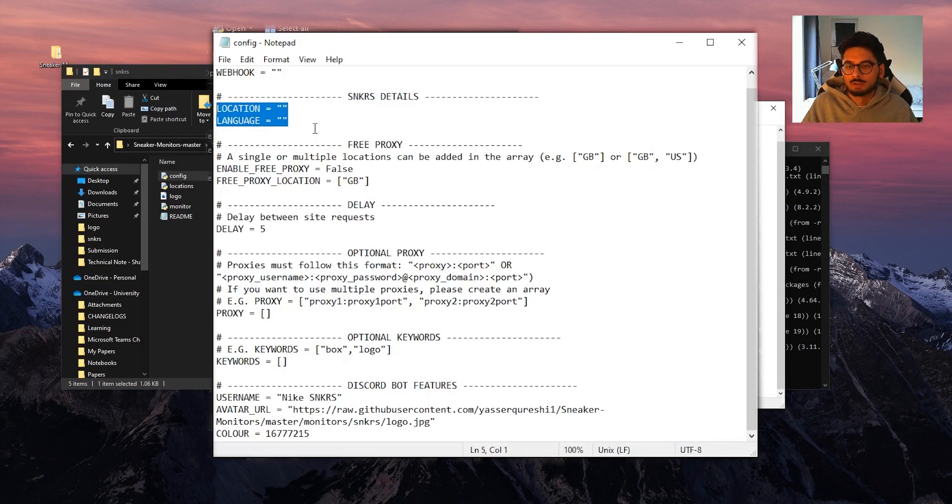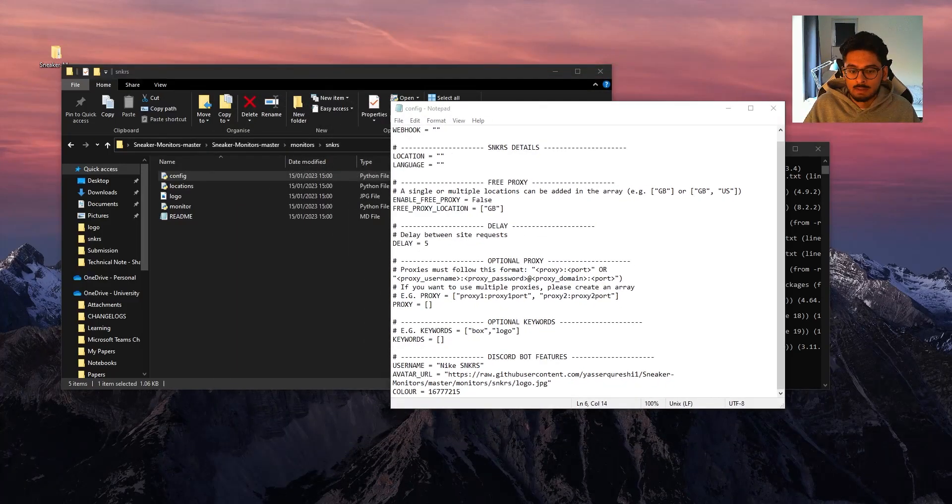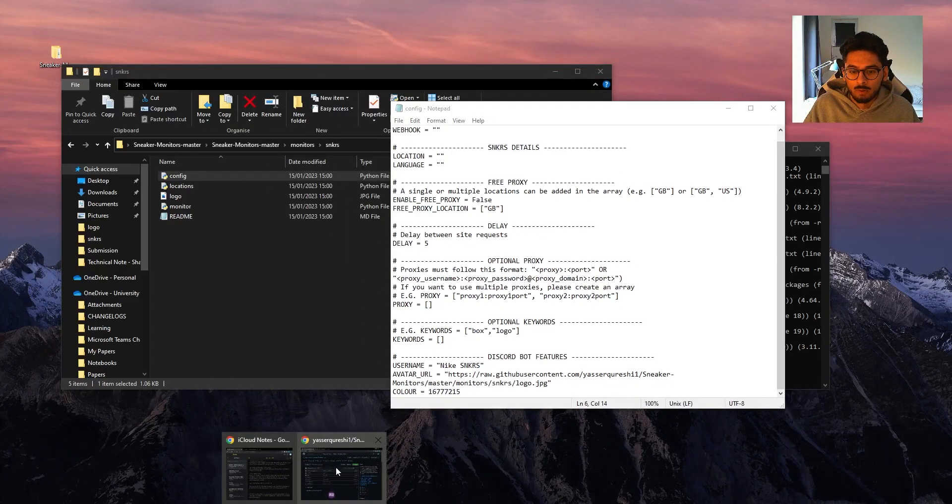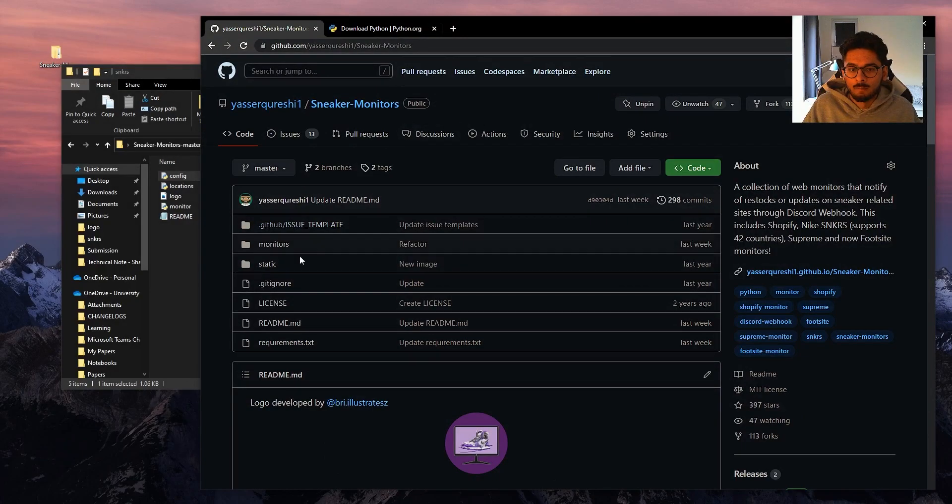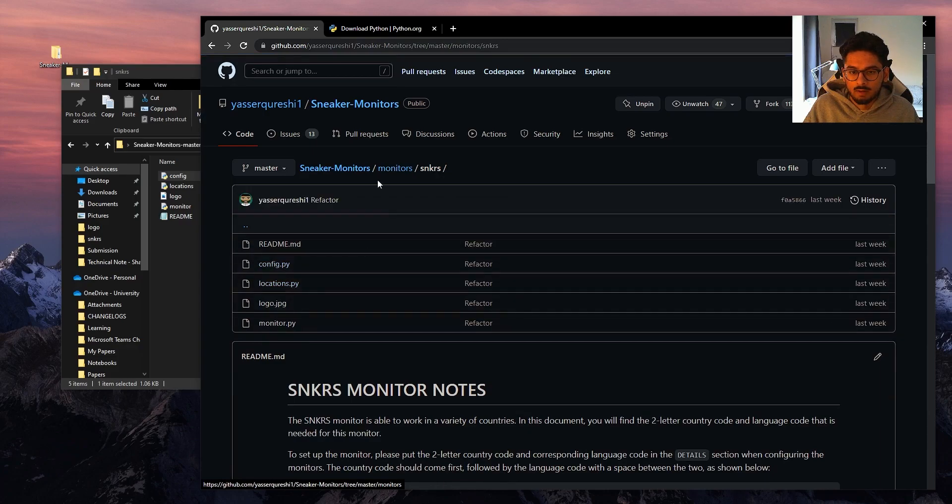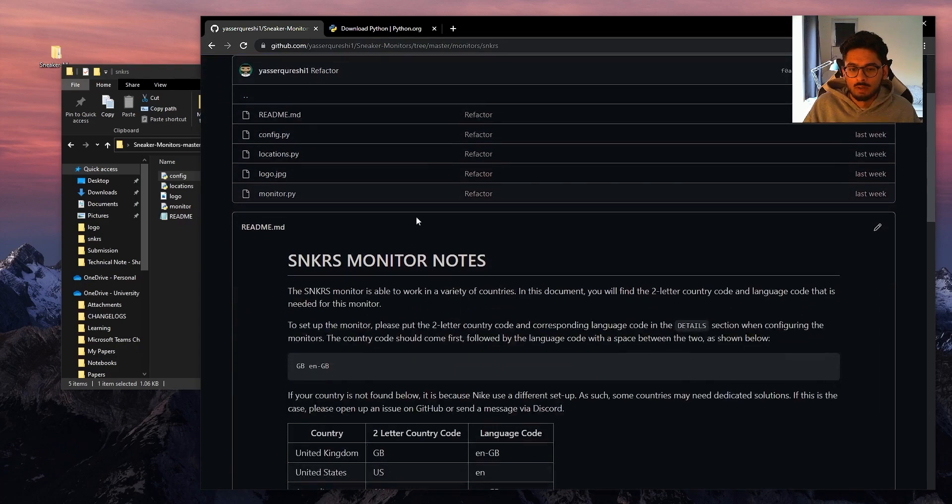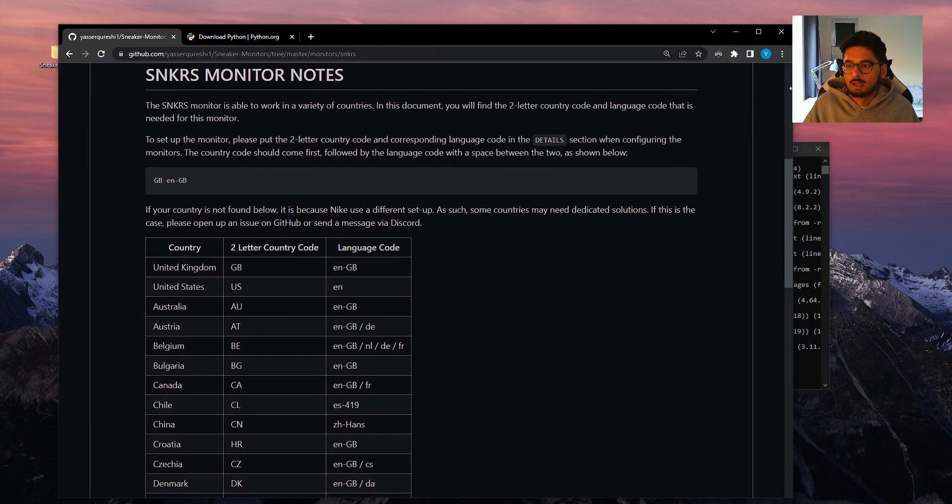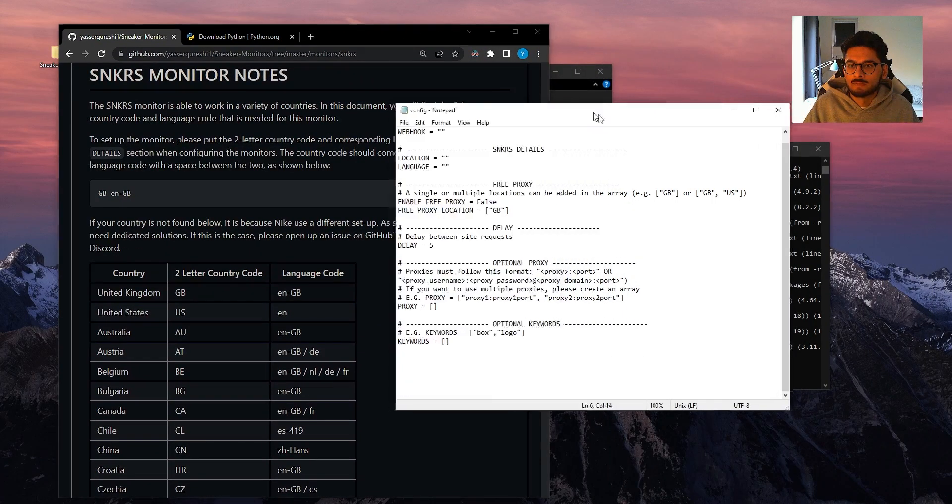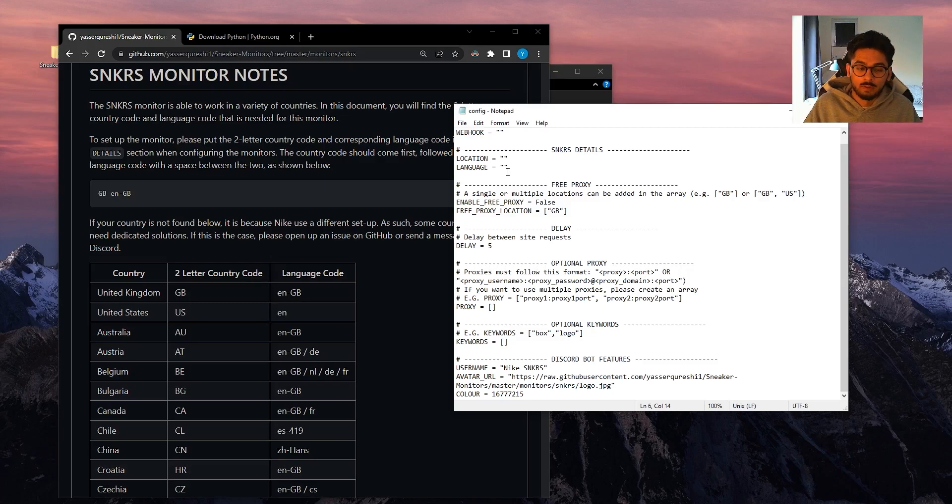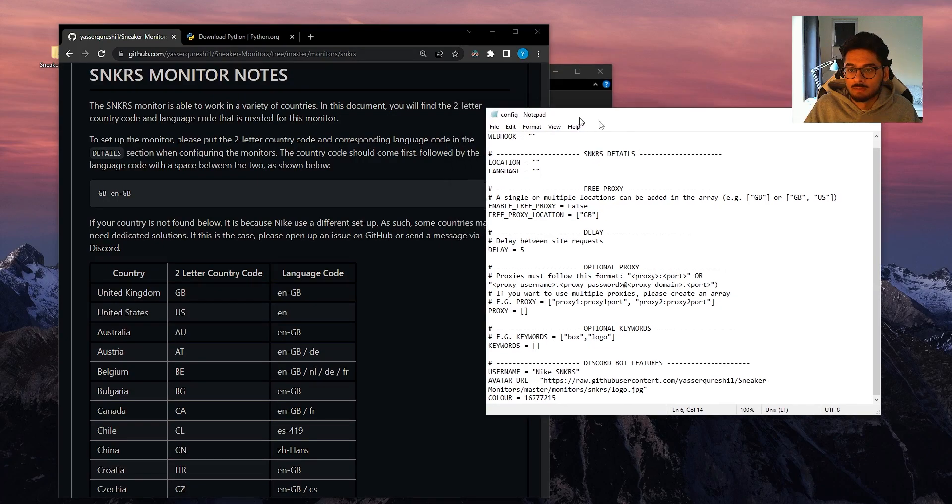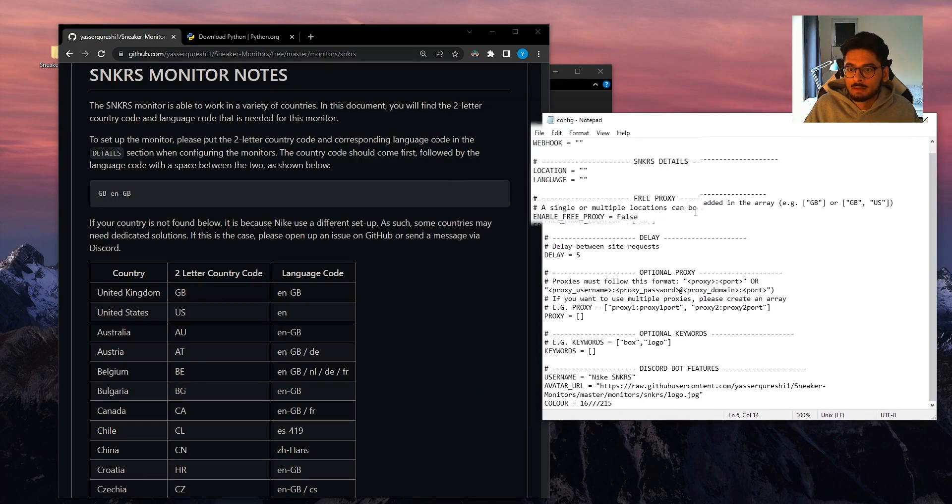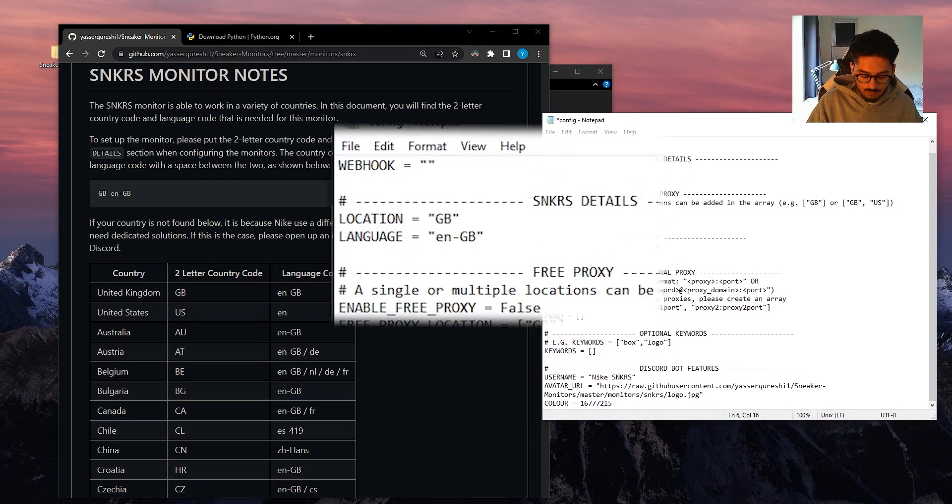You can find out all the details when you open up the repo, click monitors and click on the monitor you want to run, so sneakers, and then here all the notes. In this case, you need to specify the location and language code for the location that you want. So I'm in the UK, so GB and en-GB is what I need to specify. So the location is GB and en-GB.